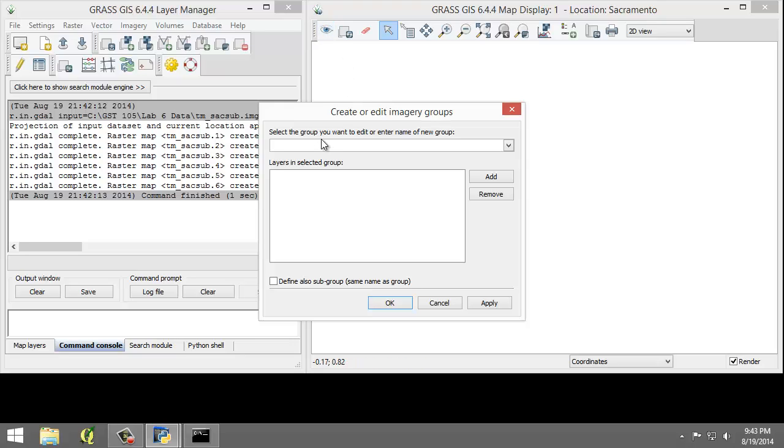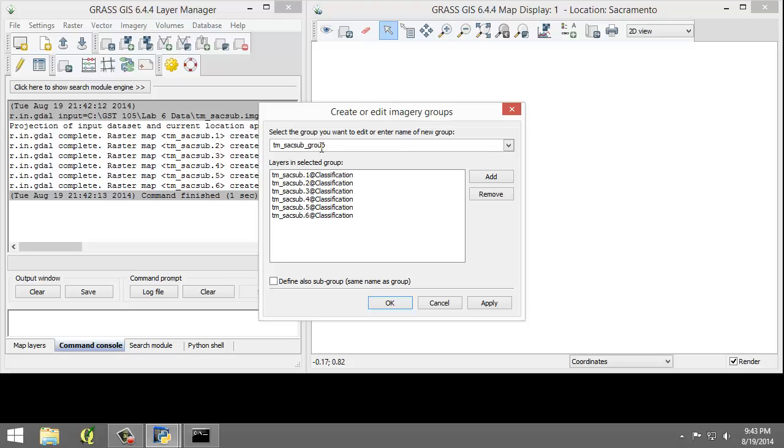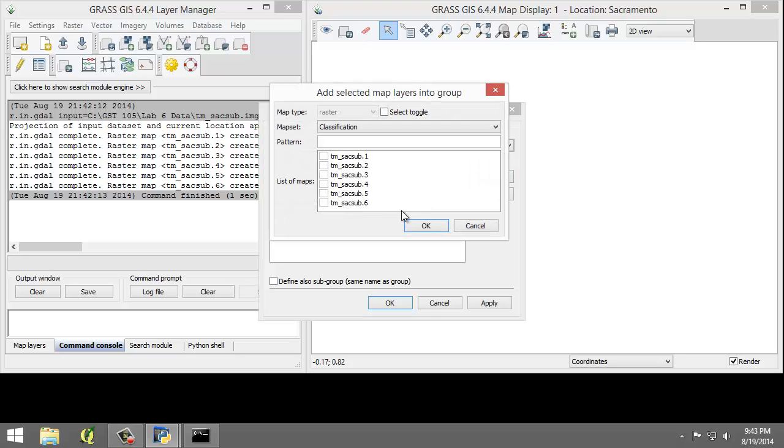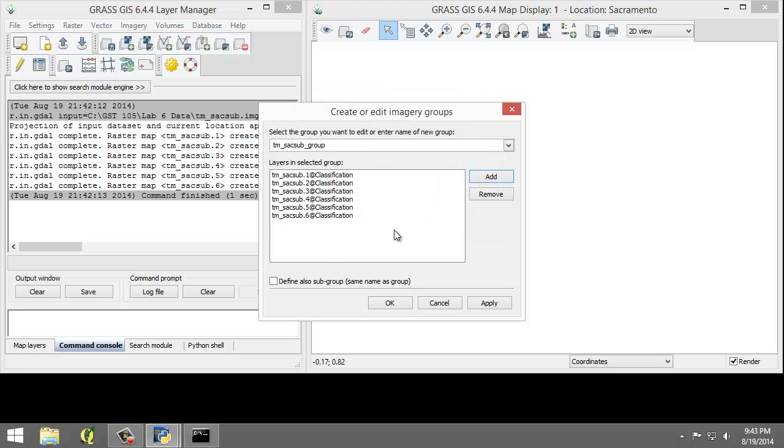Enter TM-SAC-SUB-Group as the group name. The layers in selected groups should automatically populate with the six TM-SAC-SUB raster maps. If not, click Add and then check all the boxes and click OK to add them. Check to find also subgroup and click OK to add the subgroup and dismiss the tool.